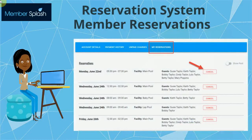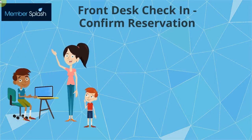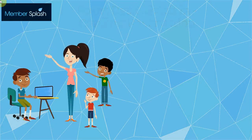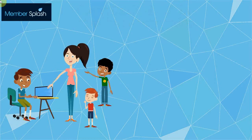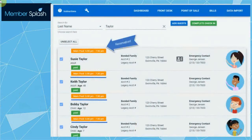Members can also easily manage existing reservations if there's a change of plans. For your lifeguards or others staffing the front desk, confirmation of member reservations appears right on the check-in screen — there's nowhere else they need to go. Simply check in members as usual and quickly identify if your members have made a reservation. We've really taken the guesswork out of this system.